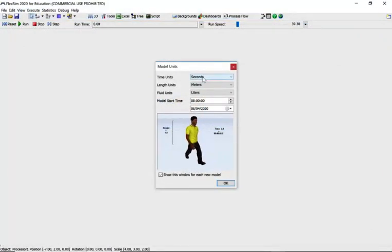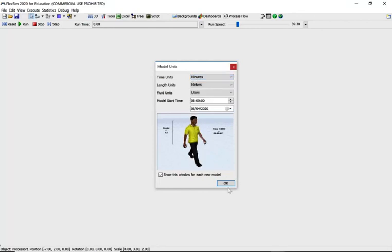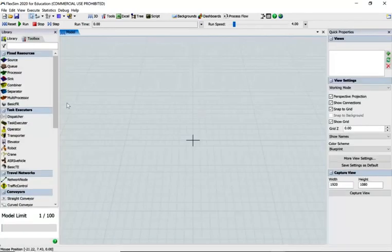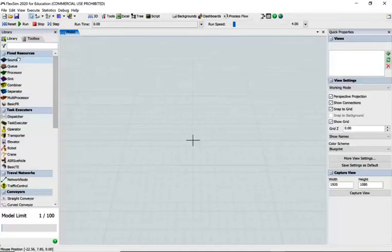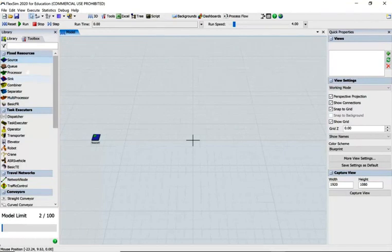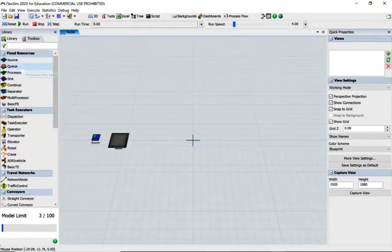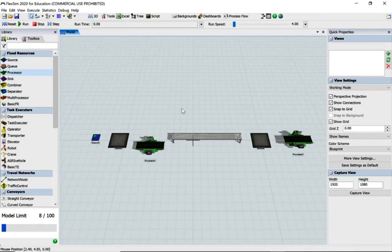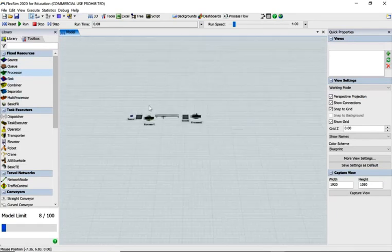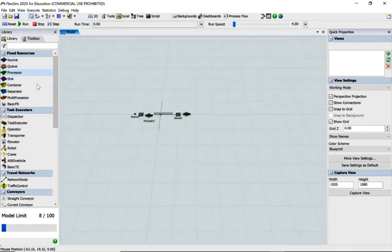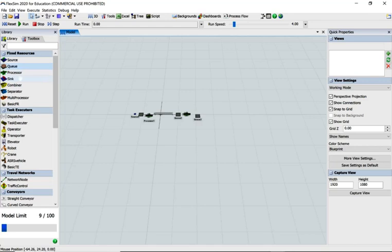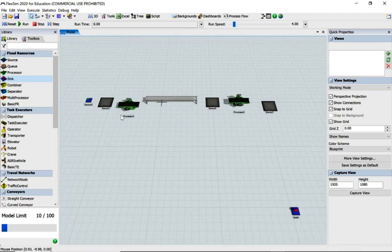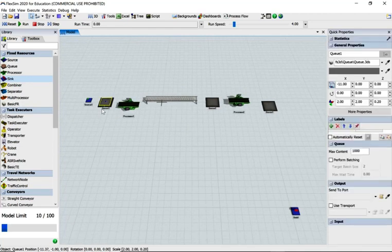Okay, we're in FlexSim. Let's change things to minutes and move on. We need a sink, queue, processor, conveyor, new queue, another processor, and another queue, and then a sink somewhere down here. Let's just zoom up a bit, tidy it up a little bit. I like them in lines, not that it matters really.